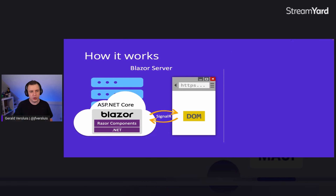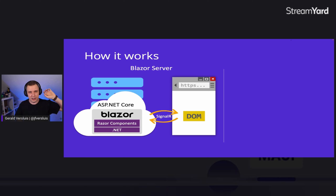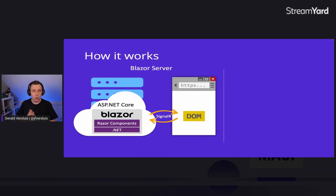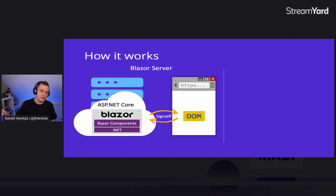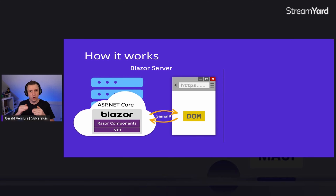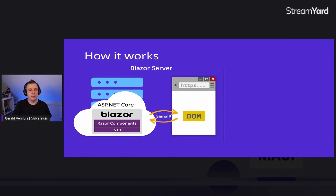We have two flavors. First is Blazor Server, where the actual Blazor thing — Razor components and the .NET runtime — is running on the server. Whenever the user clicks in the browser, through a SignalR connection the changes go back and forth to the server. That gives you some overhead and doesn't scale as nicely as it could. That's one way to use Blazor Server.